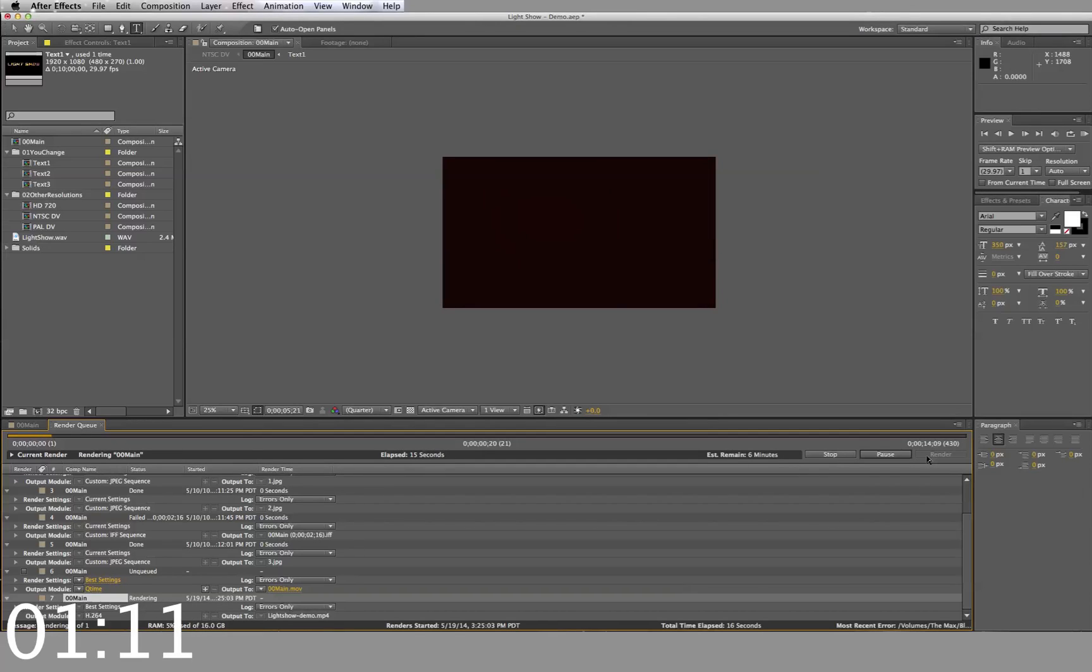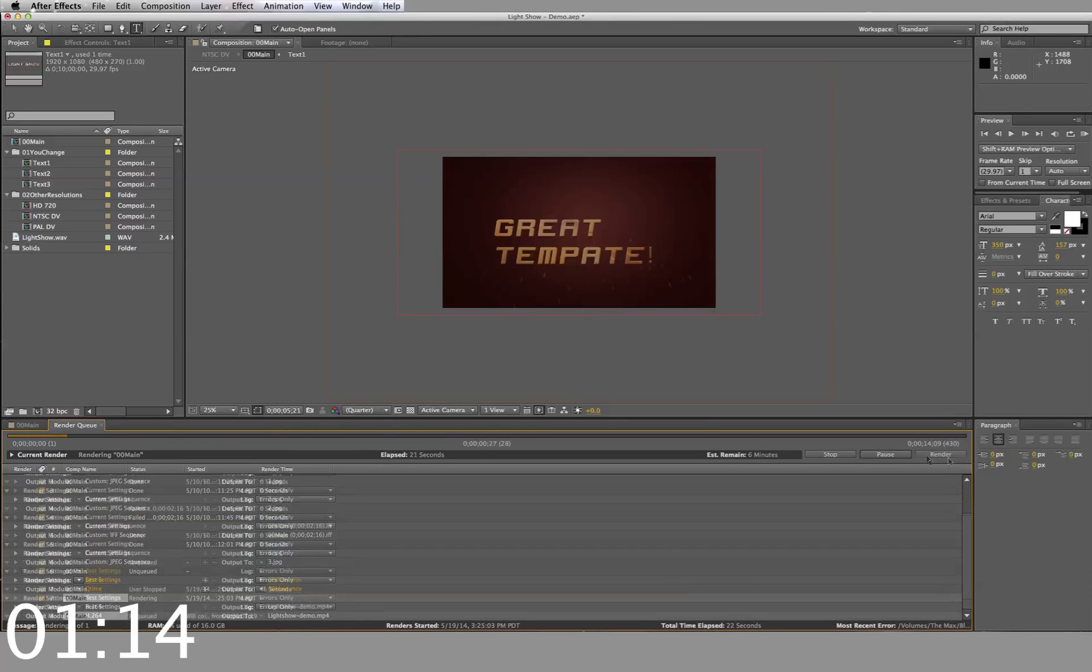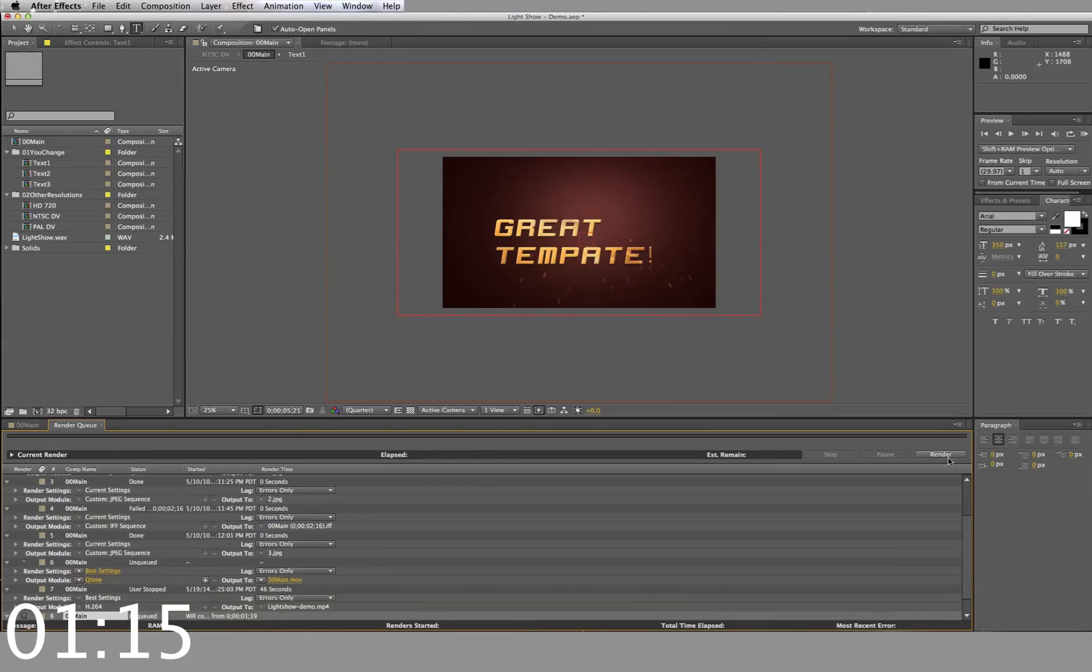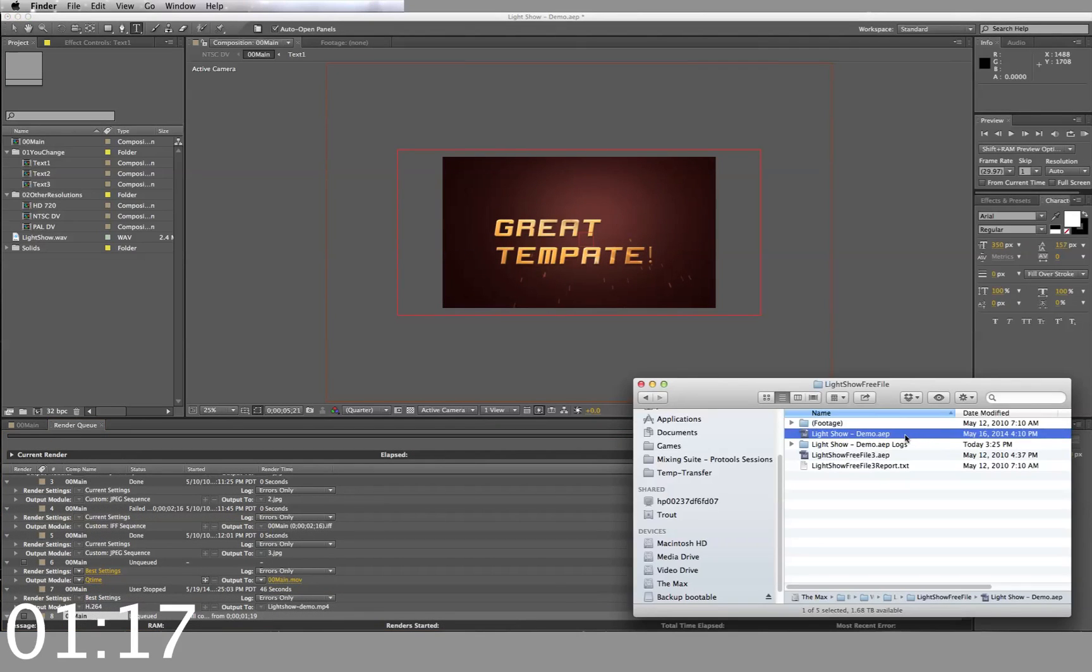This template gives you professional video with pop. Now that the rendering is done, let's take a look at the video.